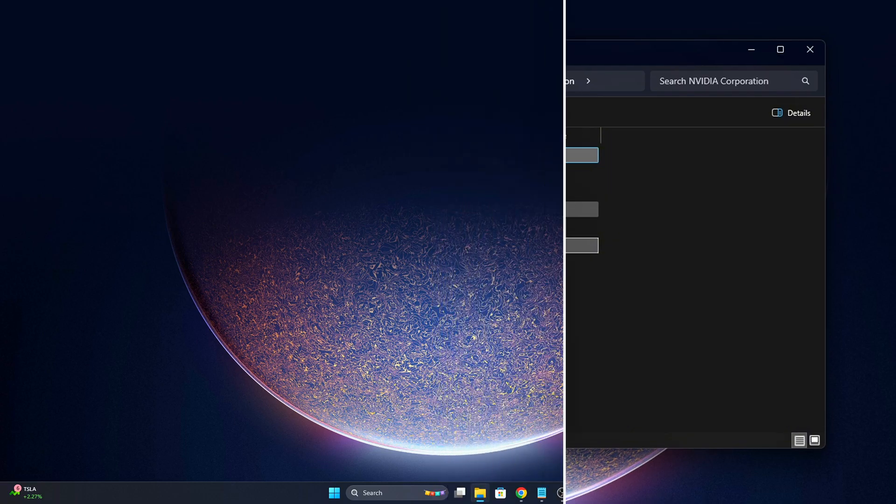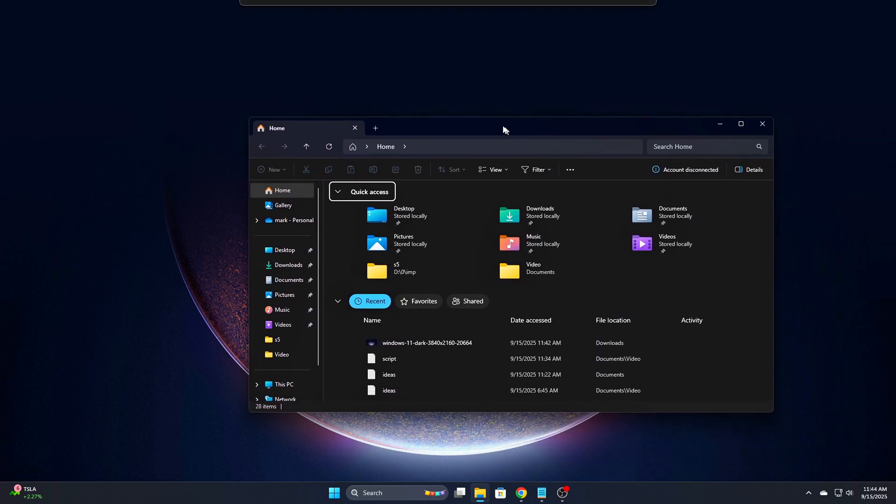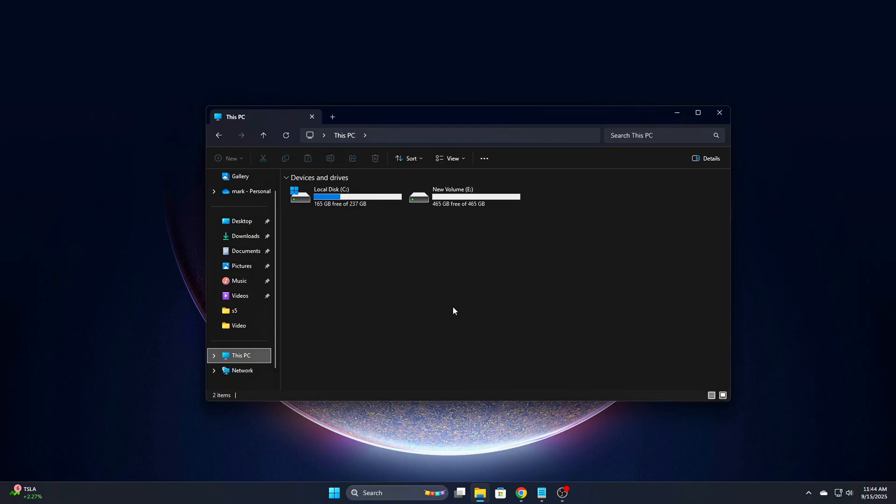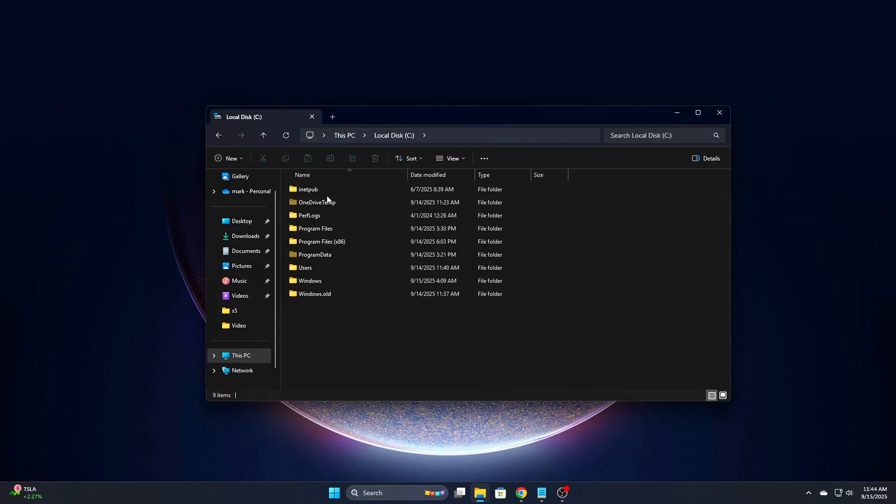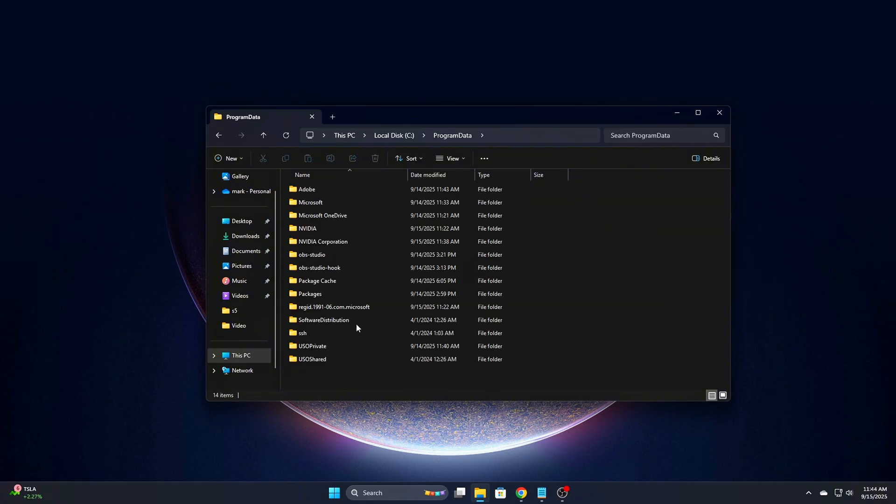Go to the following locations. Some of these folders might not be there, depending on your driver version. If they're missing, that's fine. Inside each of these folders, delete everything. You don't need any of it.